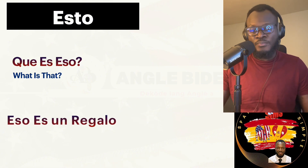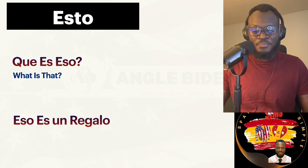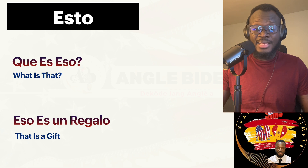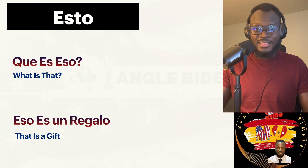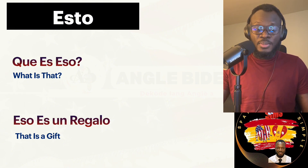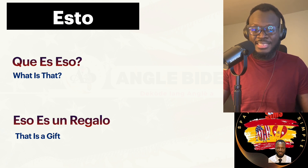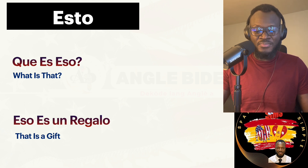We can say eso es un carro — That is a car, because we are both far away from that thing. Let's review: ¿Qué es eso? — What is that? Eso es un carro — That is a car.